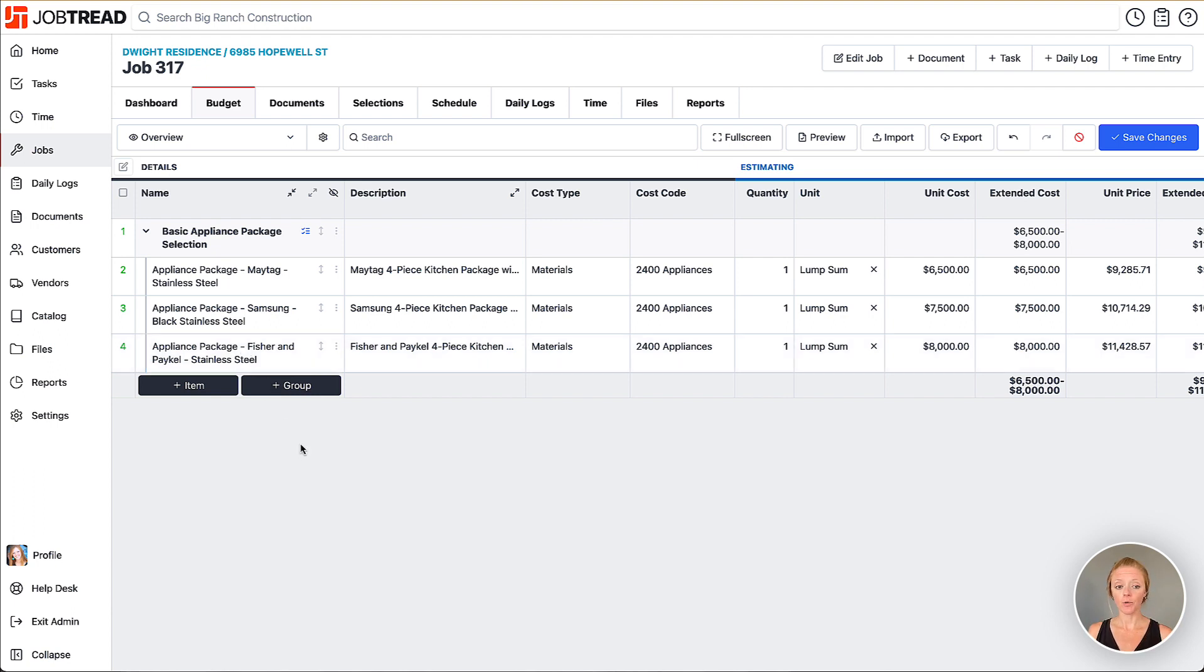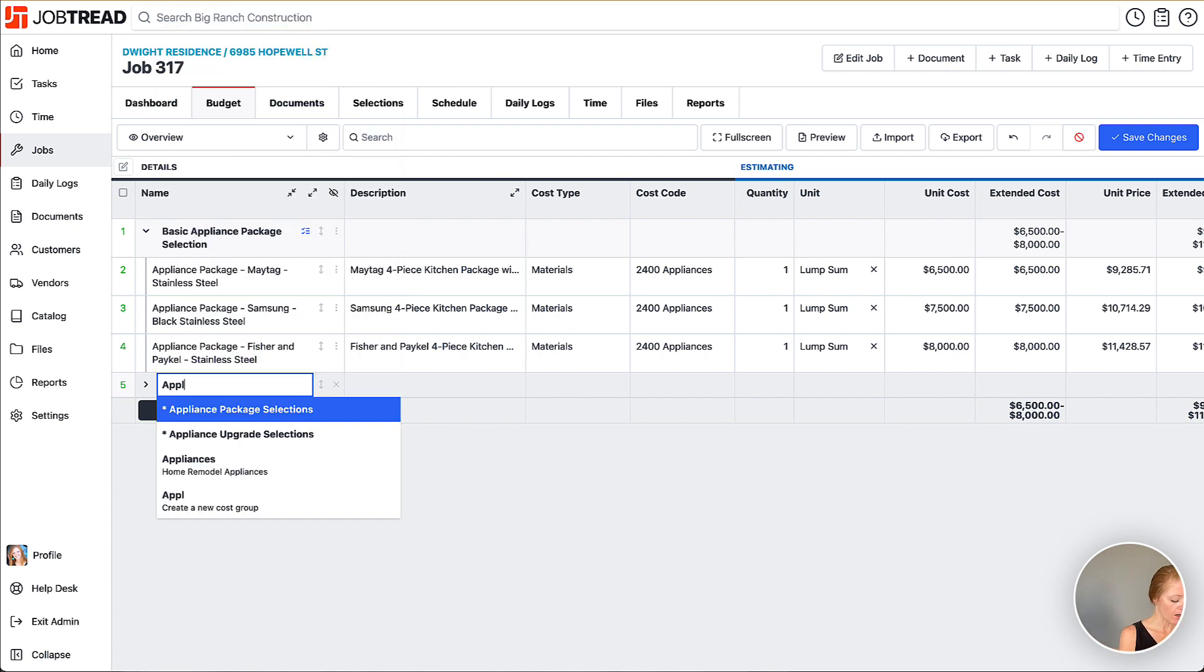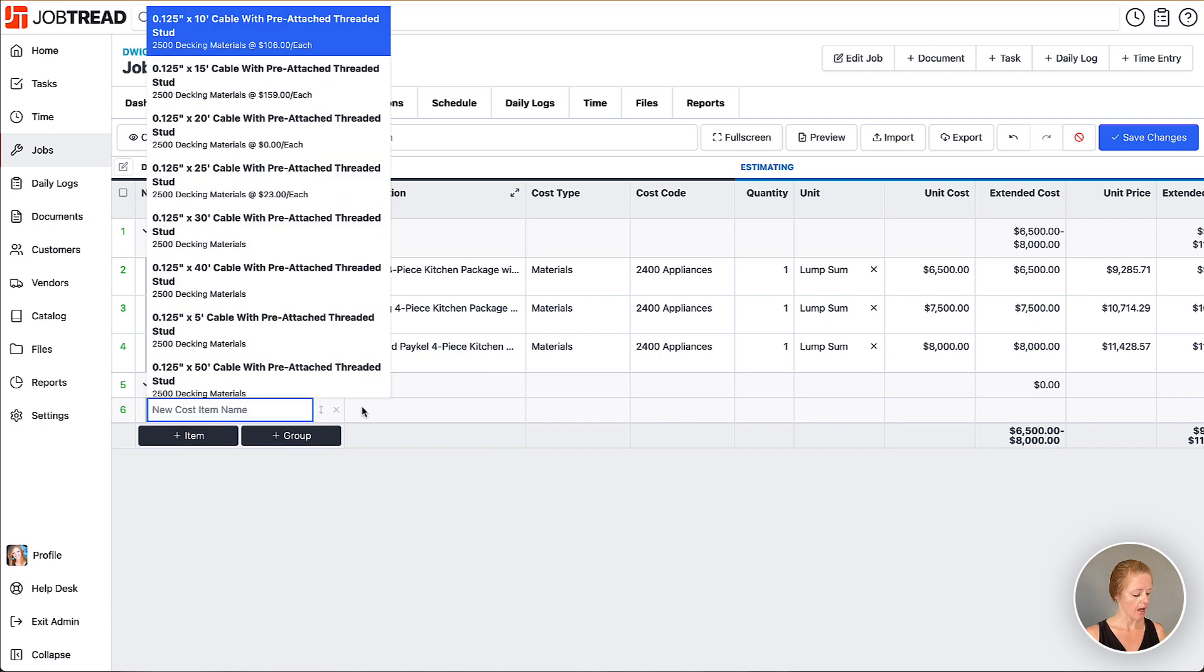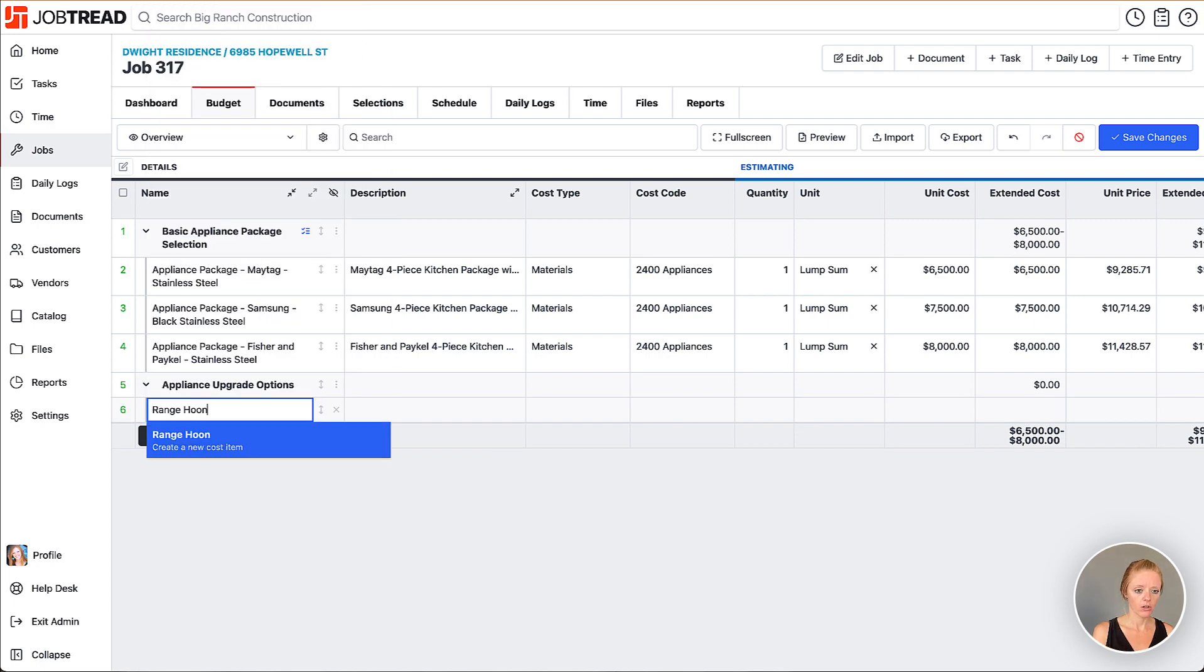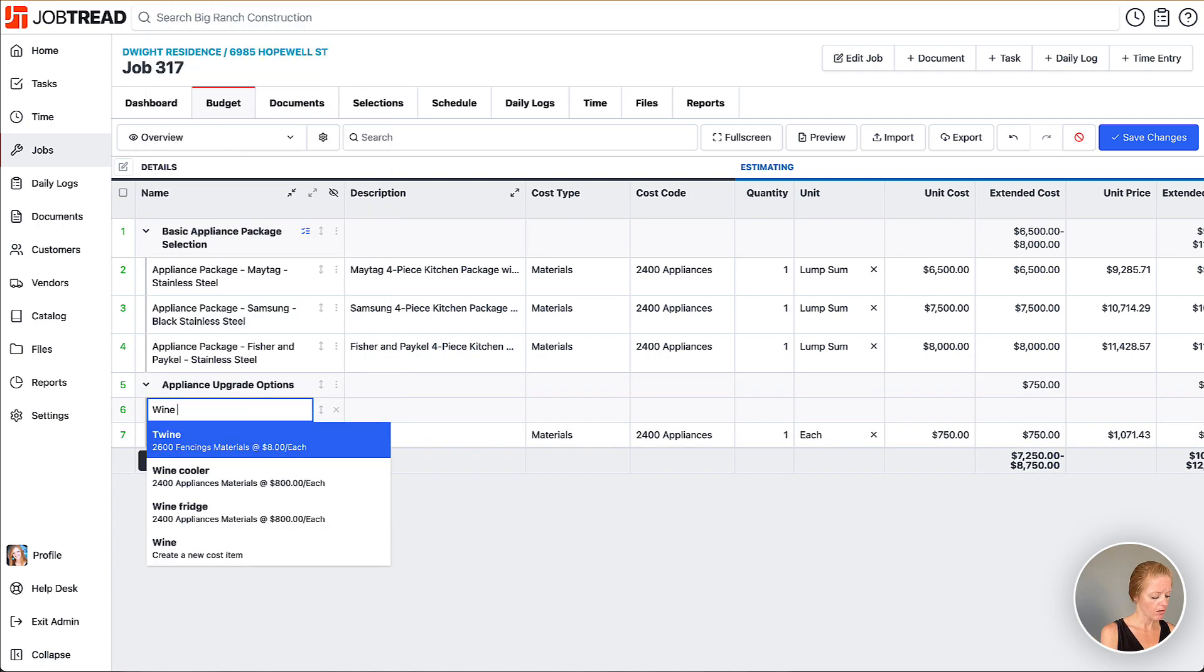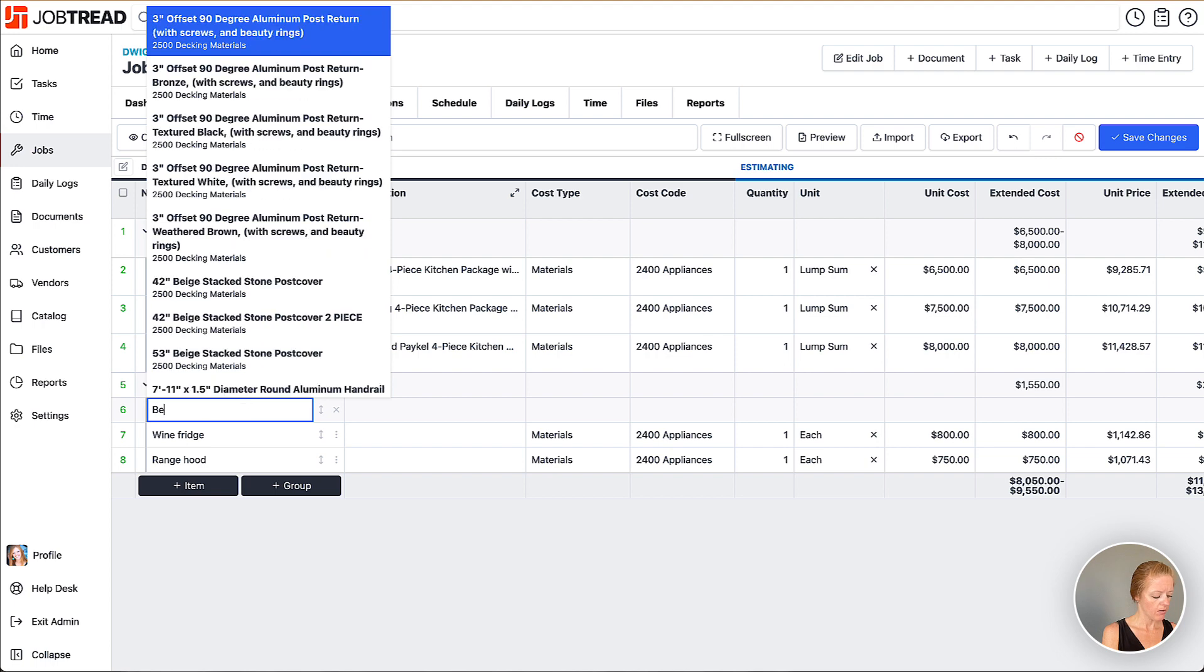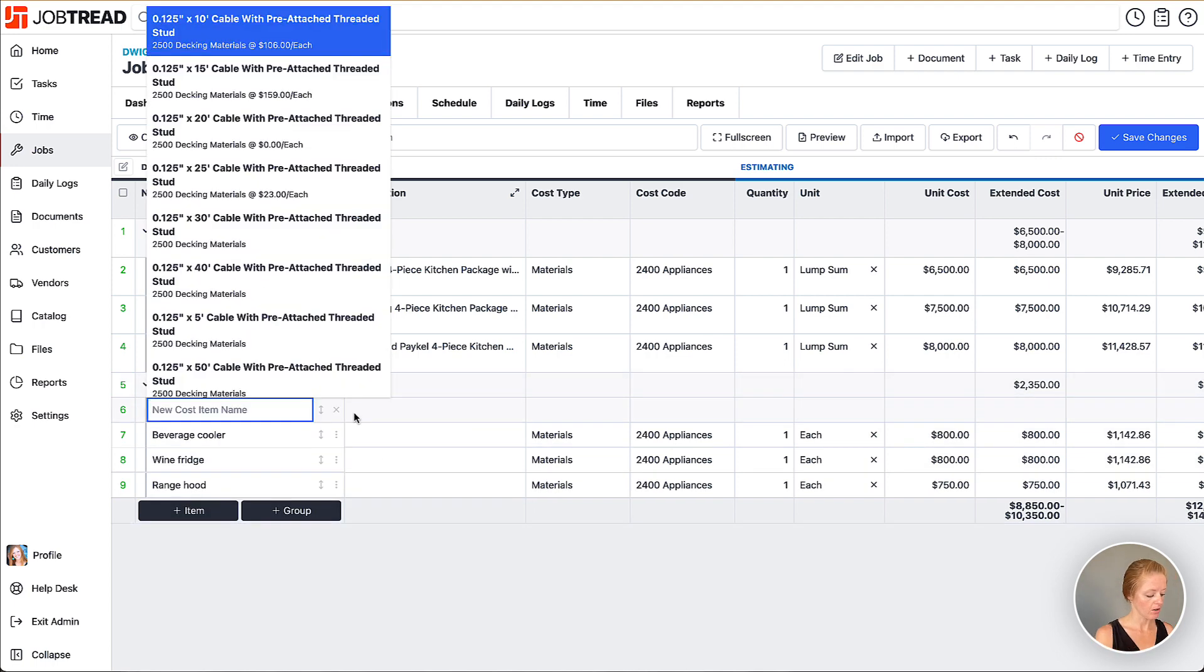Now let's add another group. This one we're going to do more of an upgrades group so we're going to click plus cost group here and say appliance upgrade options. Then I can add items in here so let's add our range hood, and let's also add a wine fridge, and we'll add a beverage cooler and maybe a trash compactor too.